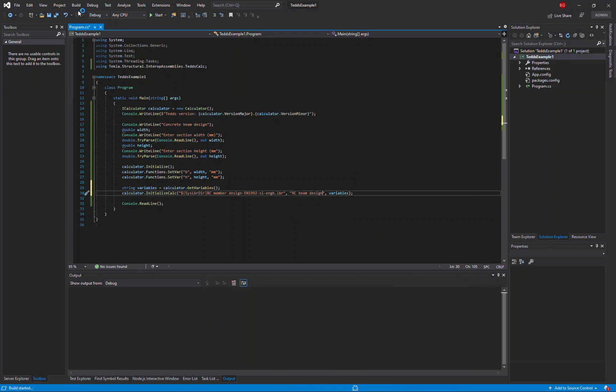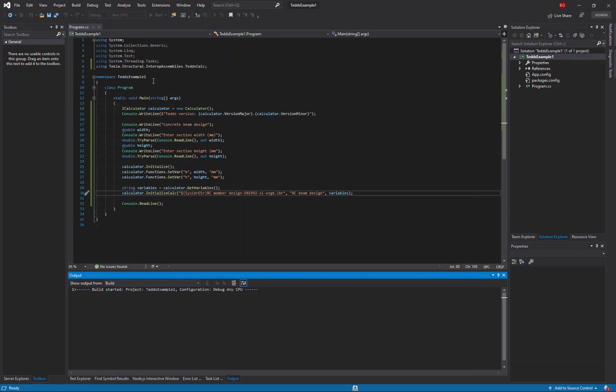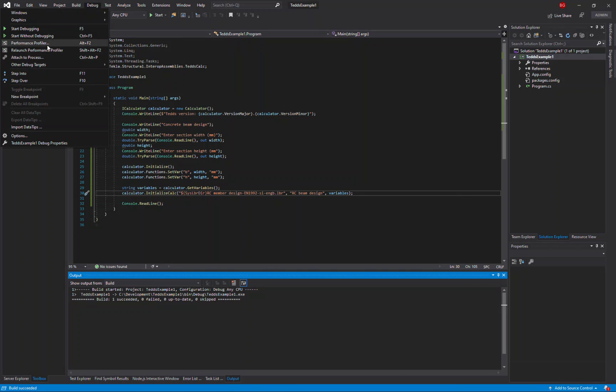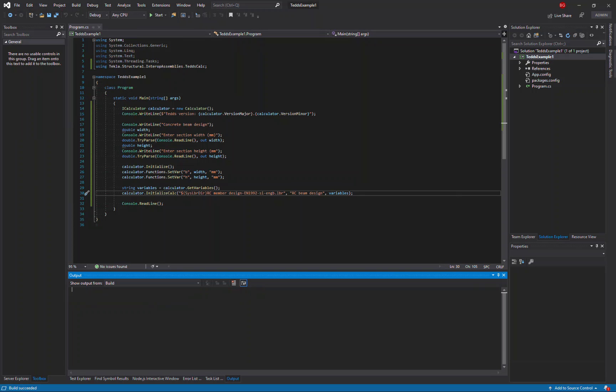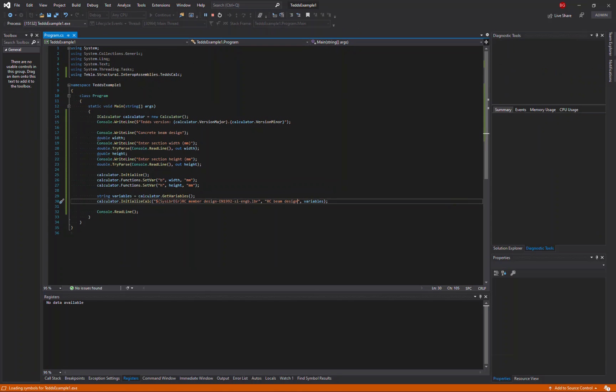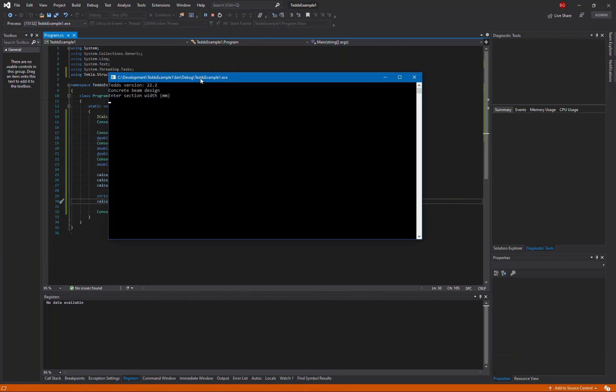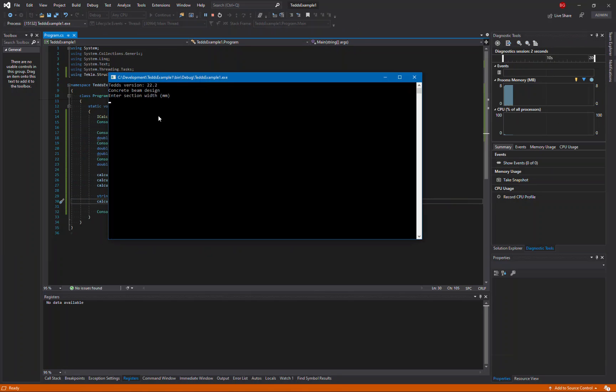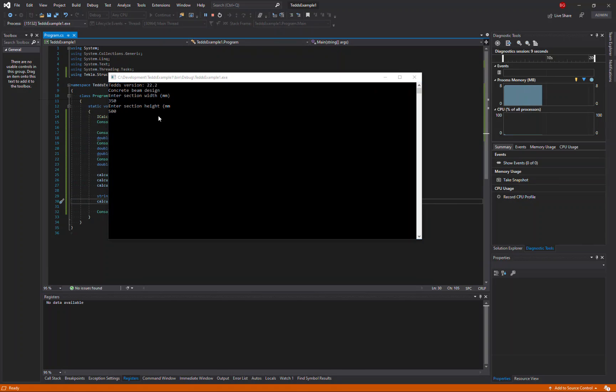Let's build my project. That's worked without error. And let's start running the calculation. We'll enter our section size that we want to use, and then the calculation should start running with the user interface shown with the section sizes we've input.